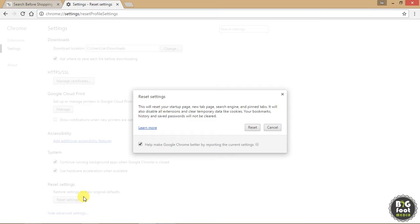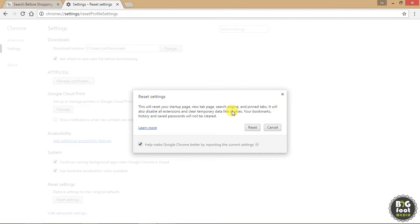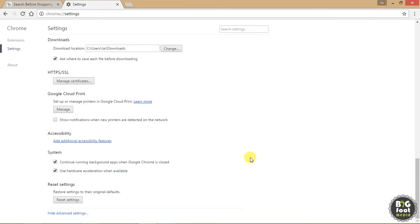and saved passwords will not be cleared. So you need not worry about your bookmarks, history, and saved passwords. Only extensions, temporary data, new tab, and search engine - all these things will be cleared. Just click on Reset. Once you click on Reset, your browser settings will be reset, and you can reload that website and you will not get that pop-up. So basically,